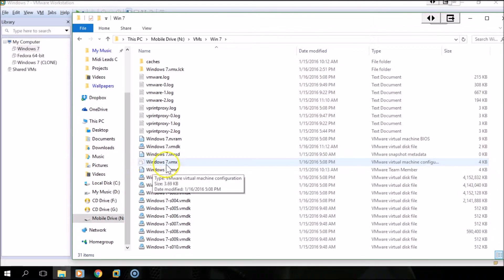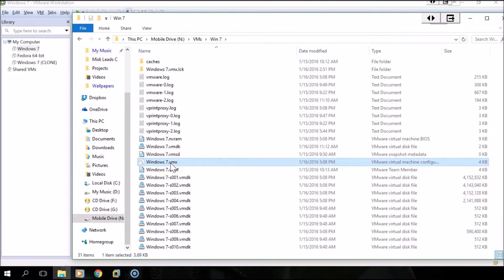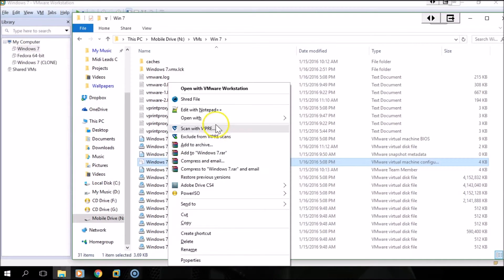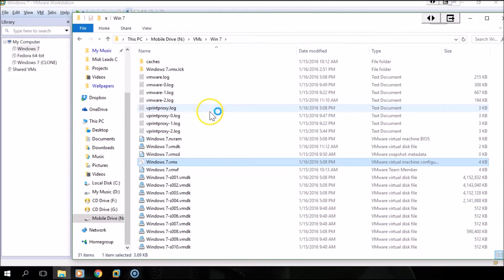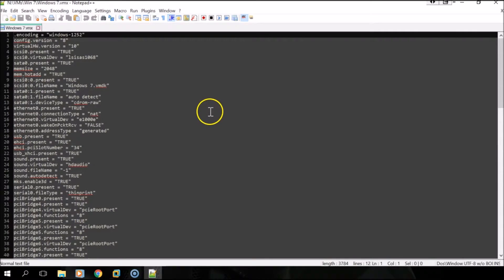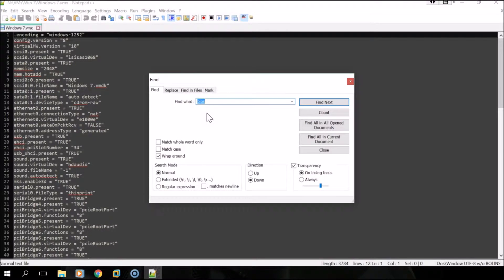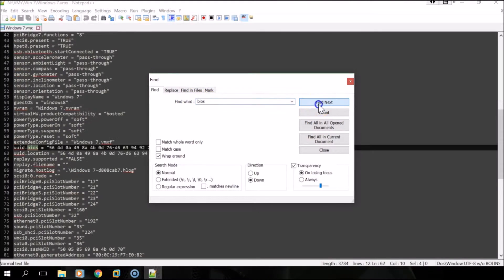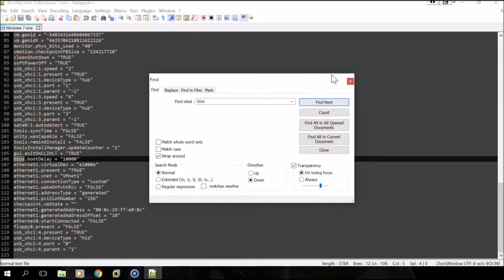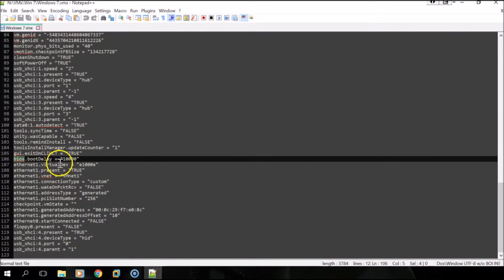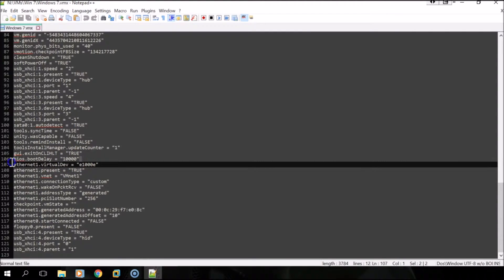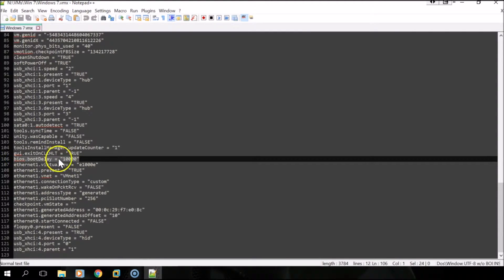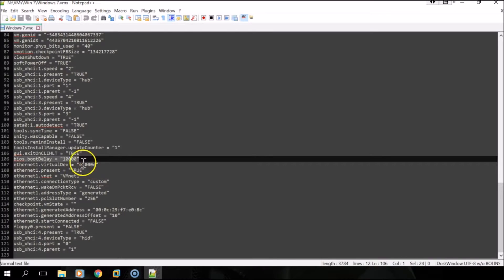I'm going to edit mine with notepad, and then we are going to look within here for BIOS. I'm looking for this line specifically. If you don't have this line here in this vmx file, you can add it to the bottom. It doesn't really matter.